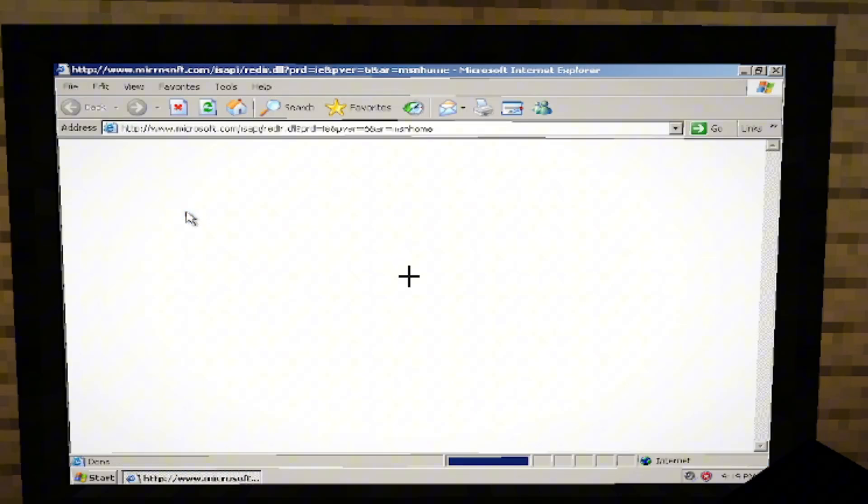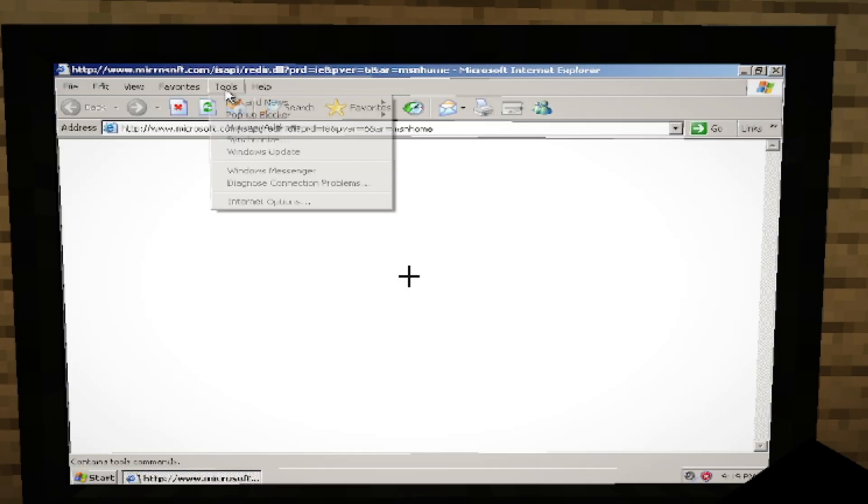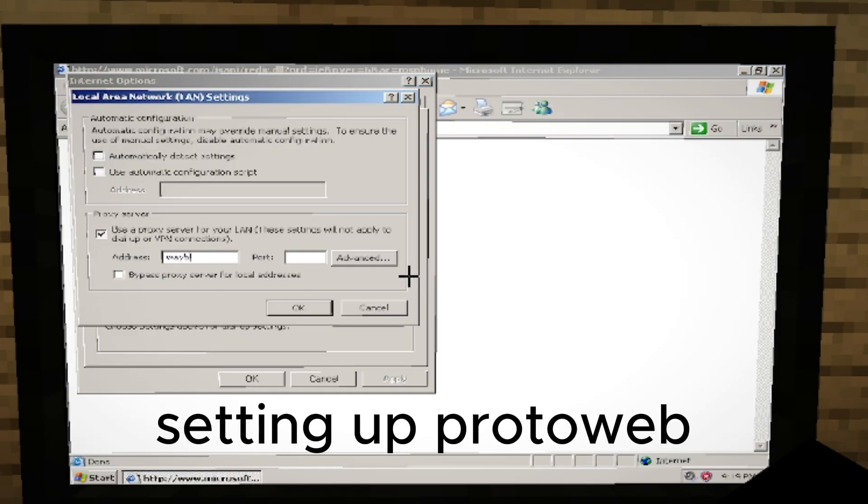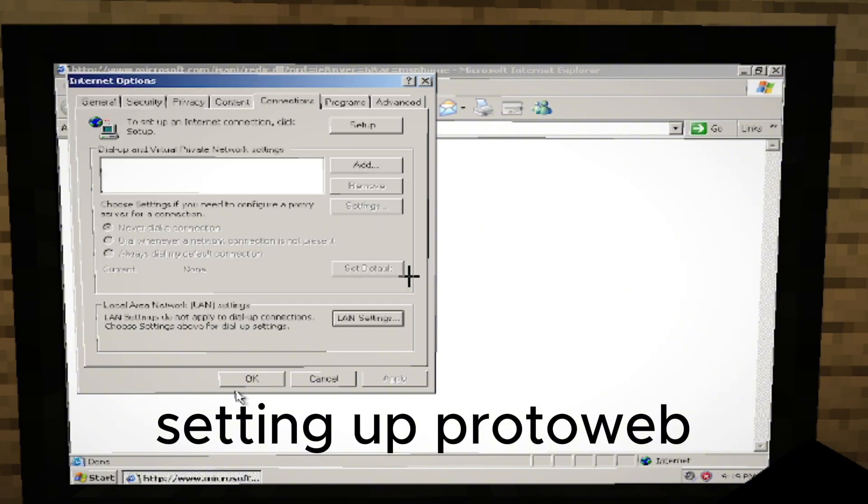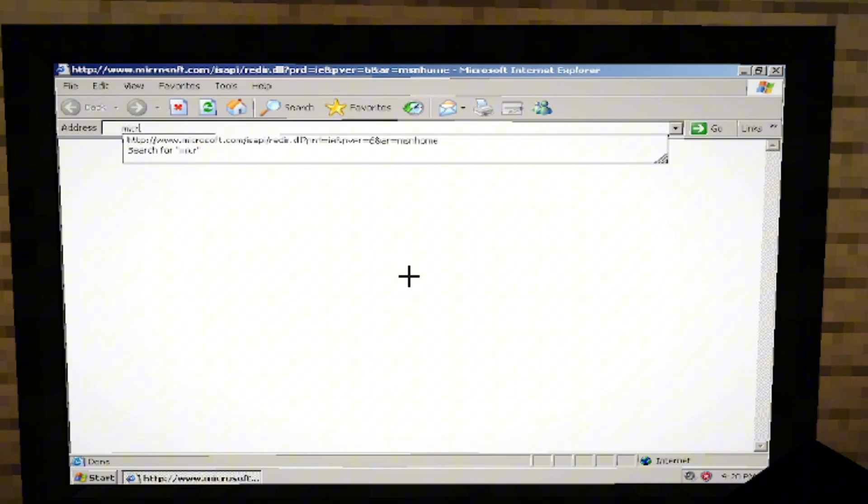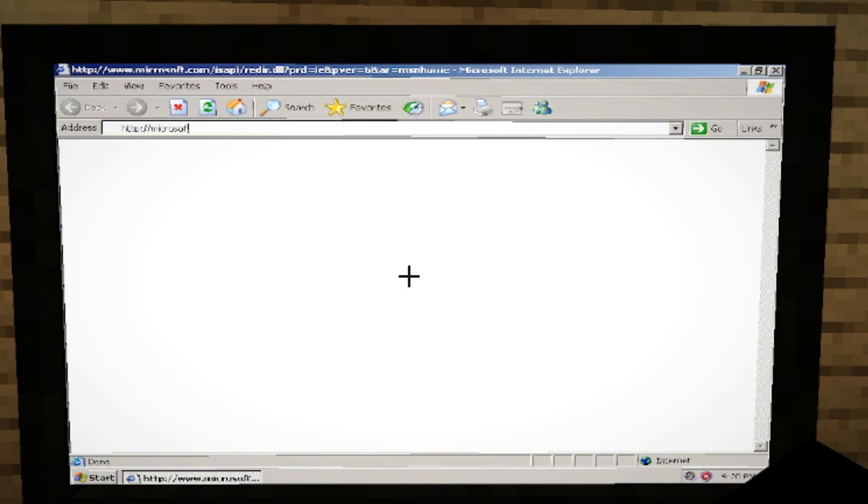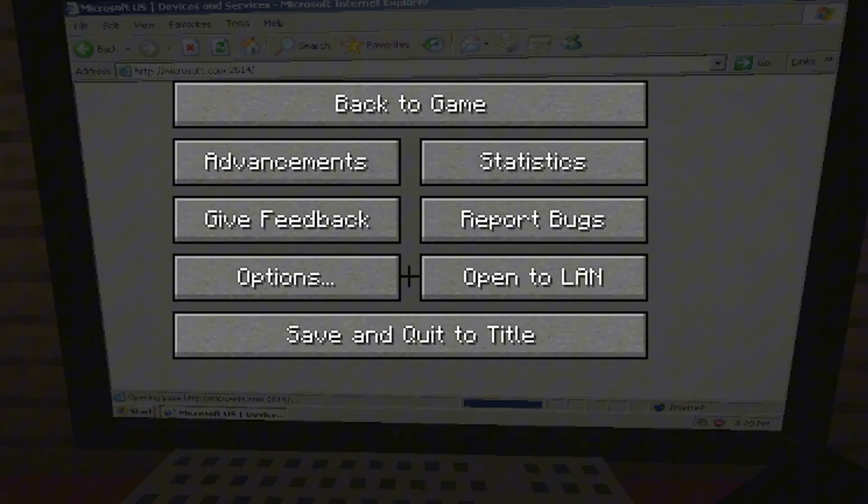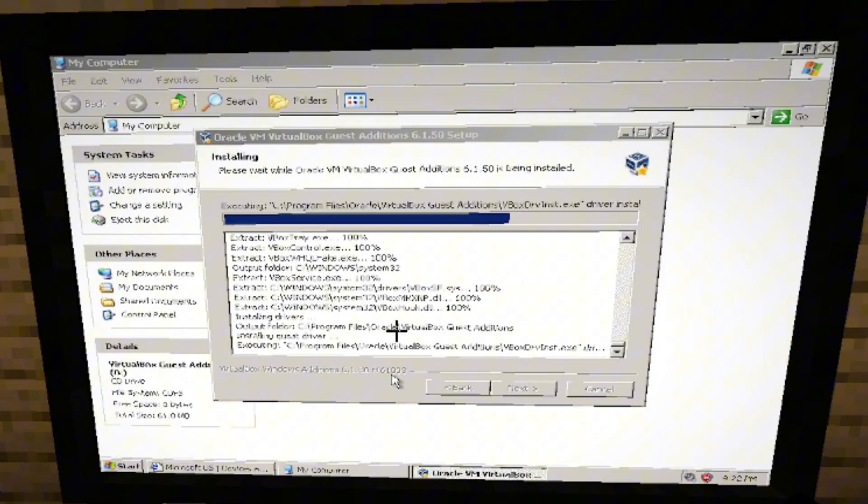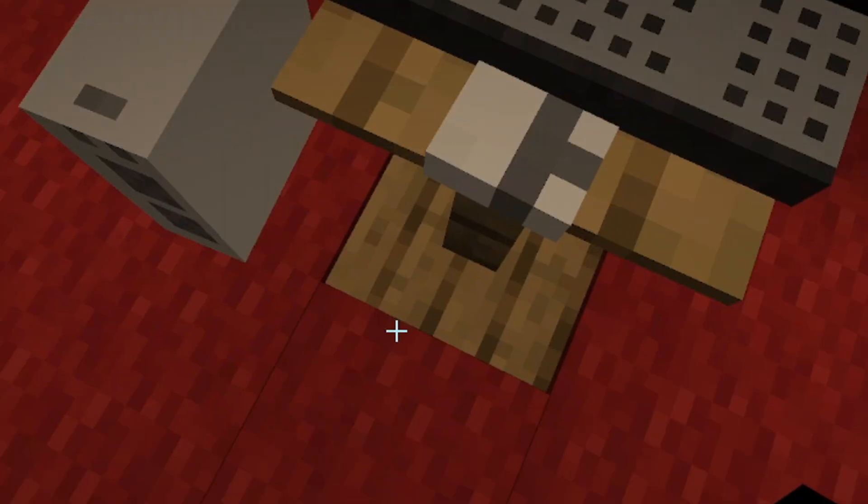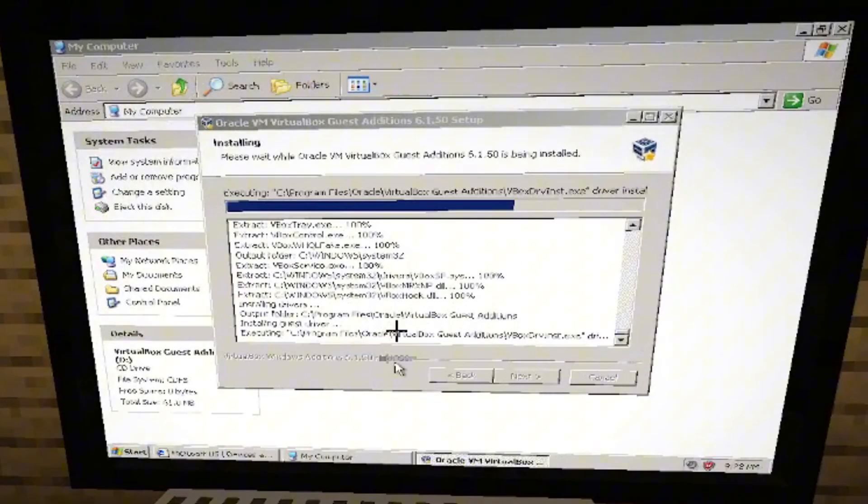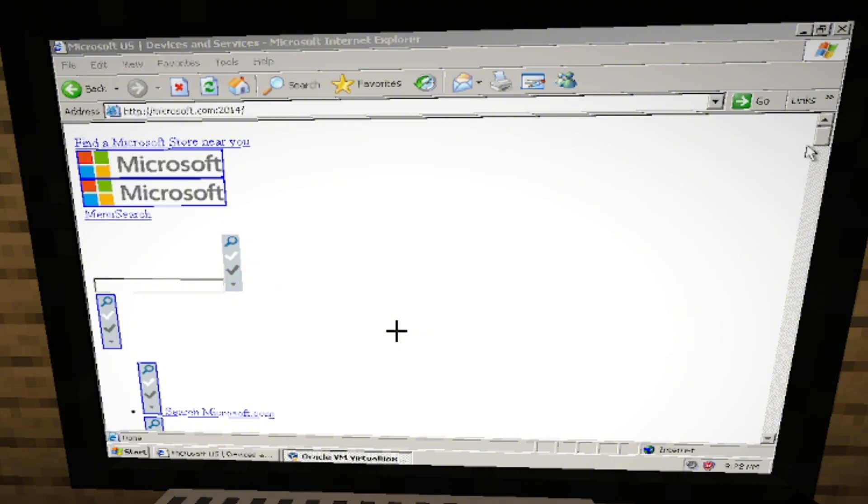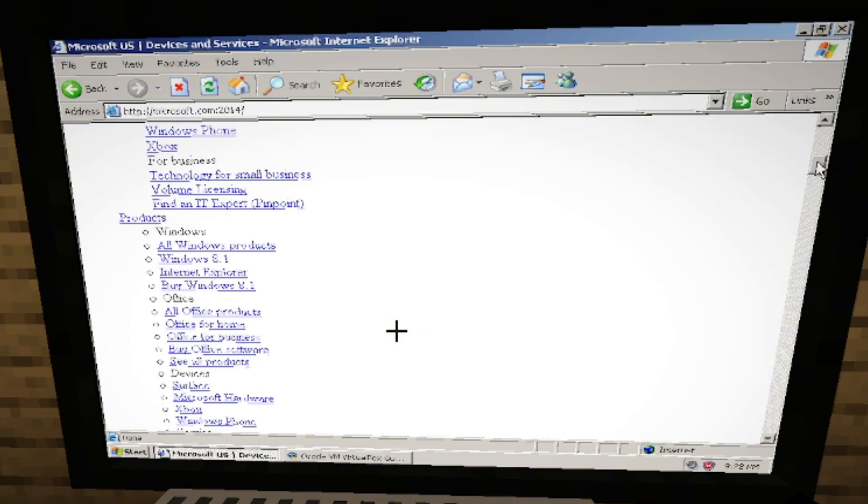Anyway, I want to browse the Internet. Okay, so while VirtualBox is doing its thing, I'm just going to start browsing the Internet. Oh, God. Oh, God. This looks horrible. What am I even looking at?